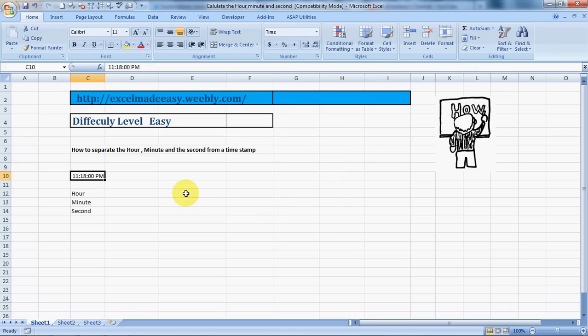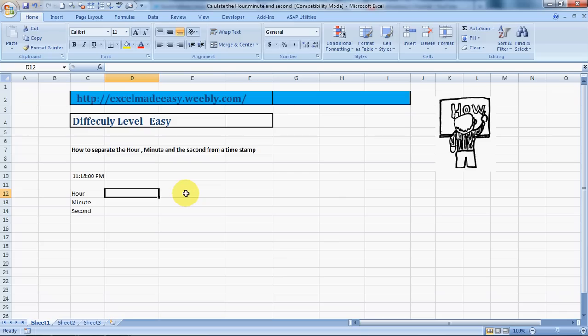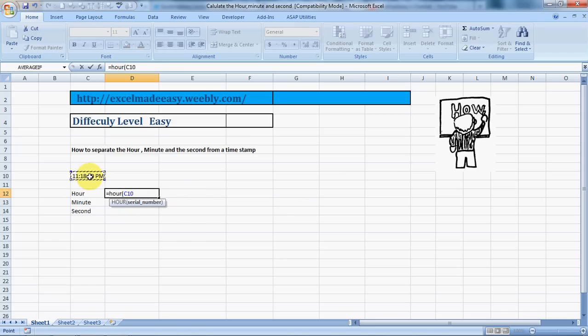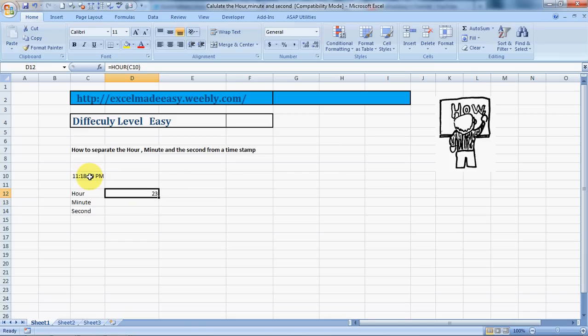This is how timestamp happens - Ctrl+Shift+colon. Now if I want to take out the hour out of this, how do I do that? It's very simple. Just type equals H-O-U-R and bracket open, select the time cell, and close the bracket.